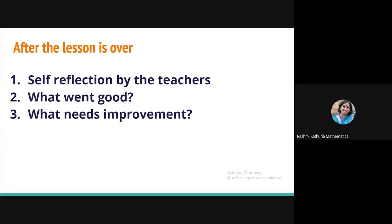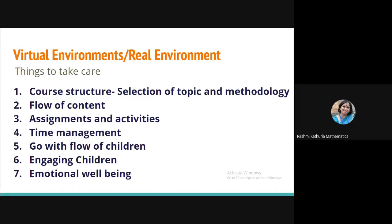Now, when after lesson is over, it's not that the class is over. We have to do self-reflection. What went good and what needs improvement? This is for us. Now, you see, I'm trying to compare virtual environments and the real environments. So, we have to design and take care of the core structure, the flow of content, what kinds of assignments and activities are essential to be taken in online environment, and what we can do, give to them, which they can explore on their own.